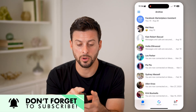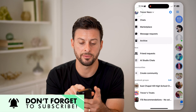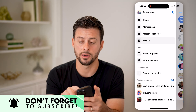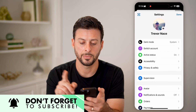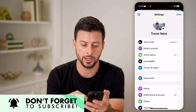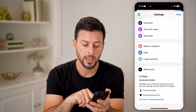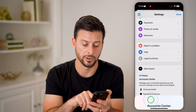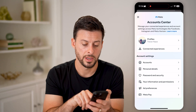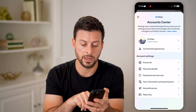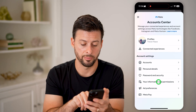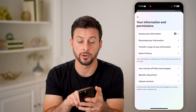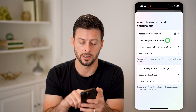To do that, we're going to tap on the three lines at the top left, and then tap on the gear icon at the top right. Now that we're in here, we'll scroll to the very bottom and choose 'See more in Account Center.' Then choose 'Your information and permissions,' and then 'Download your information,' the second option.